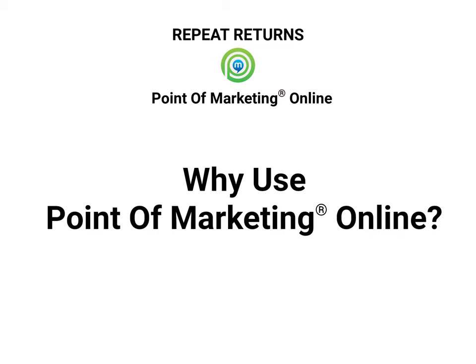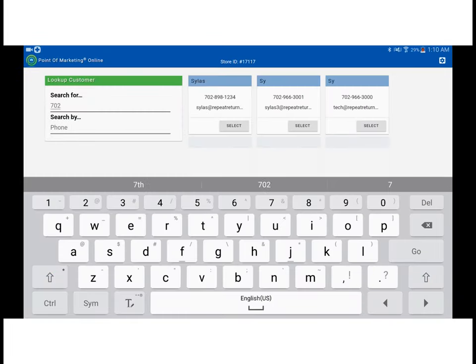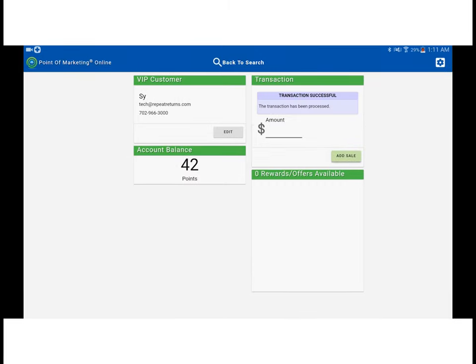There are many integrations between Repeat Returns and top point of sale companies. If your POS is not yet integrated or is missing a needed feature, POM Online is there for you. It runs in tandem with your POS as well. It's as easy as switching apps, entering part of the phone number, and the amount. Just a few seconds and the Repeat Return suite of services turns your customer's spending behavior into greater profits.